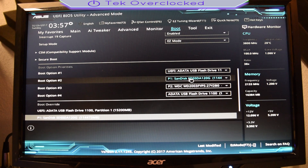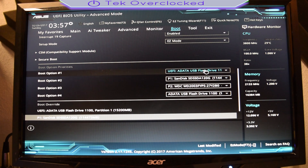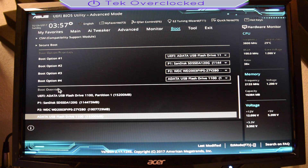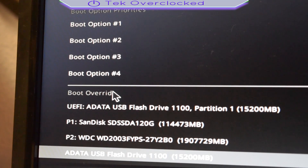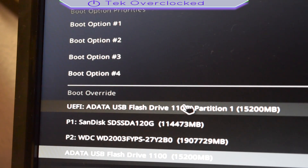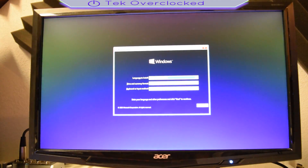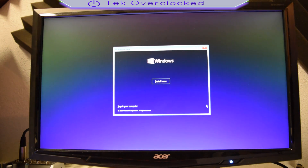Go ahead and see the boot option priorities. Right now, since this is the only detectable USB disk that has something in it, it's gonna go straight to it. But right here we have an option that says Boot Override, so I'm gonna go ahead and click that USB, click on it, and it's gonna go into a dark screen and boot up again.